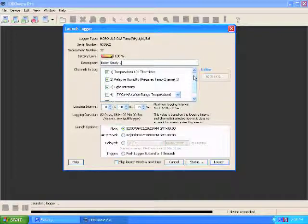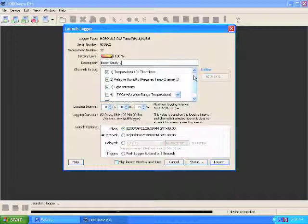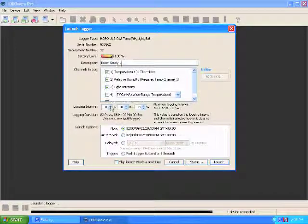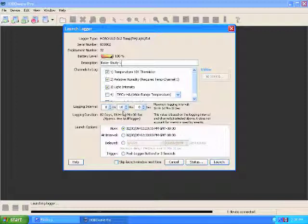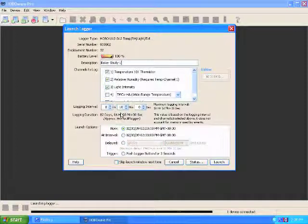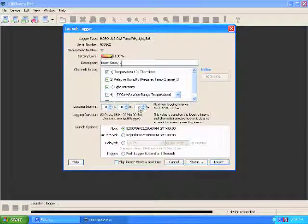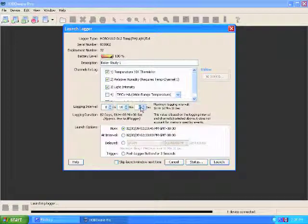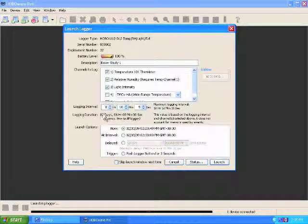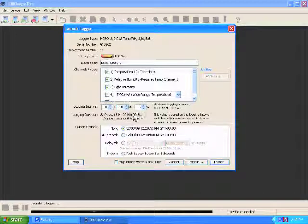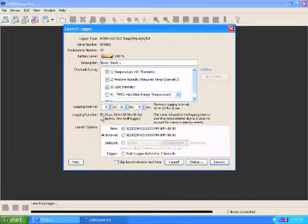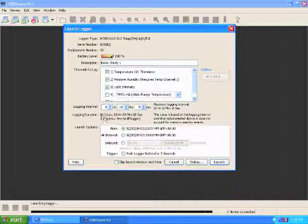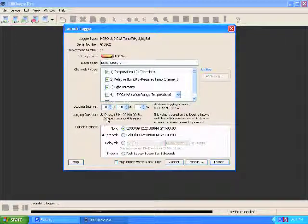Next, choose your logging interval. This can be anywhere from several hours all the way down to half a second. I'm going to choose mine to log every five seconds. This readout here tells you how long your logger can continue to take data if you have this logging interval. So right now, this can log for 82 days, six hours, before the internal memory on the logger is filled up.